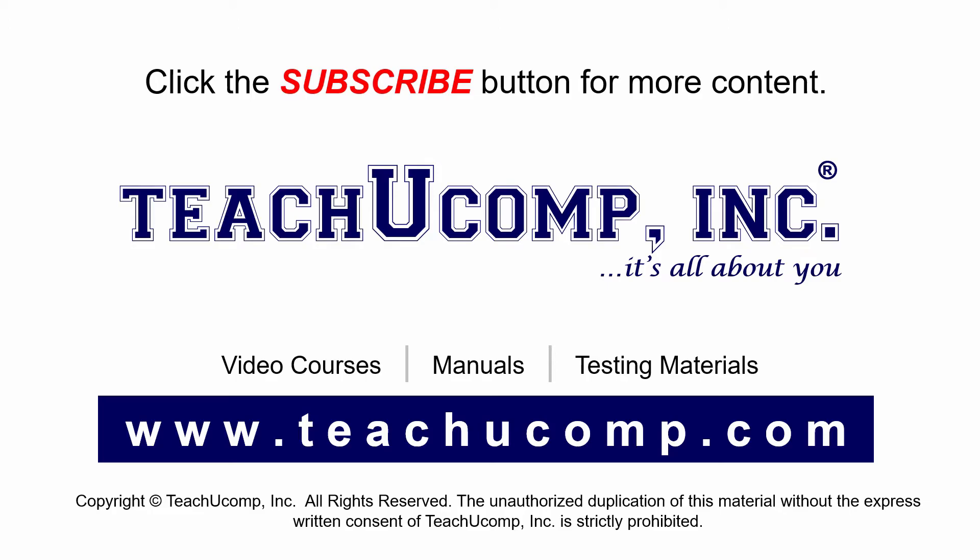If you like our video, click the subscribe button to subscribe to our channel and get easy access to new content. To see our full suite of ad-free video courses and training materials, visit us at teachucomp.com.